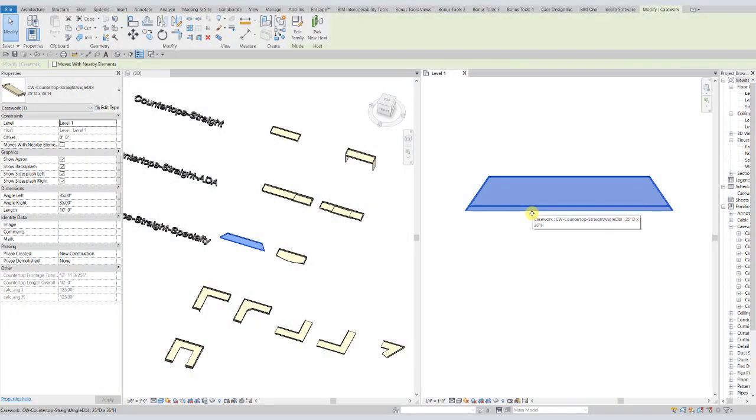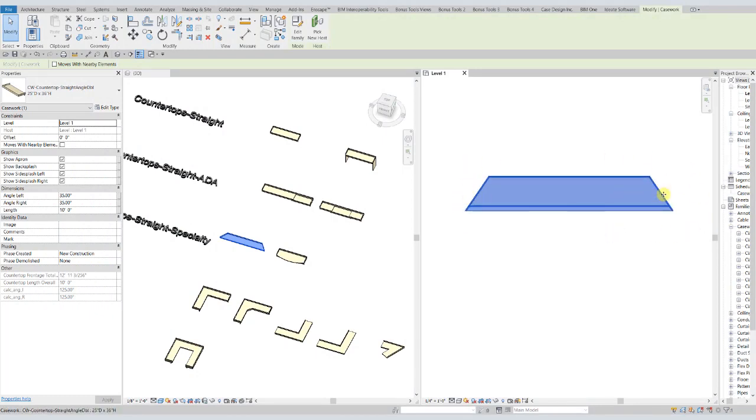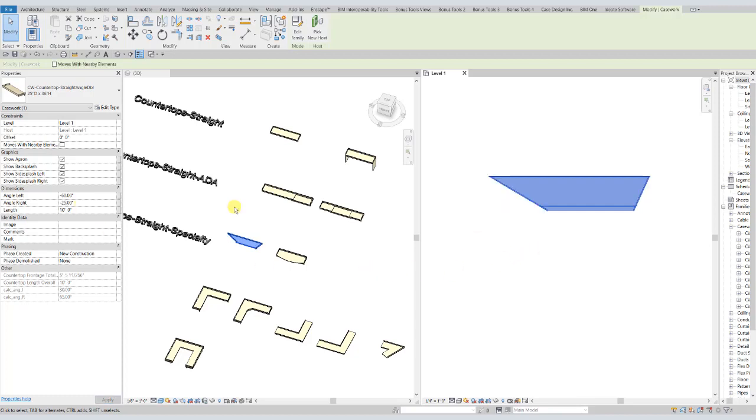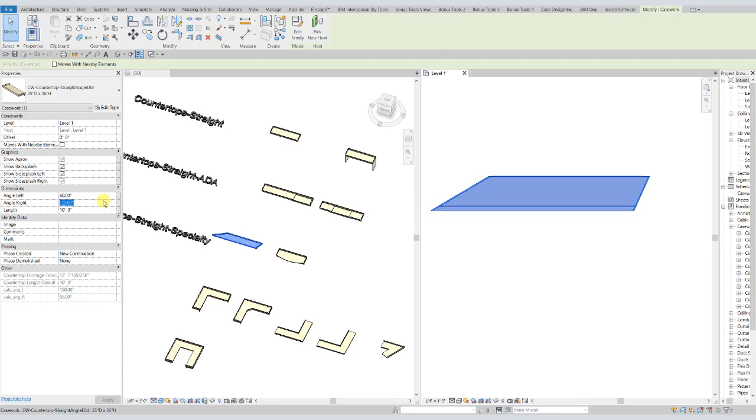We also have for the countertops, for the ones that have a controllable angle, you'll note that there's no grips here as we discussed previously. And all of the angles are controlled at the instance level over in your properties palette here. For the straight double angle countertop, the one we have shown here, these angles for the left and right go from plus to minus 60 degrees. A positive angle extends out from the countertop, and a negative angle extends inward. So we'll change a couple of those just to kind of show off how it works. And you can flex these to really anything within those parameters, so it fits quite a wide variety of needs.